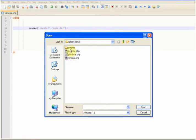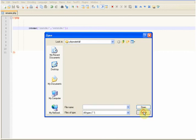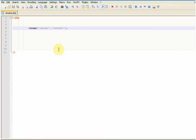So as you can see the folder has now been renamed to outside. Nice and simple. Thanks for watching.